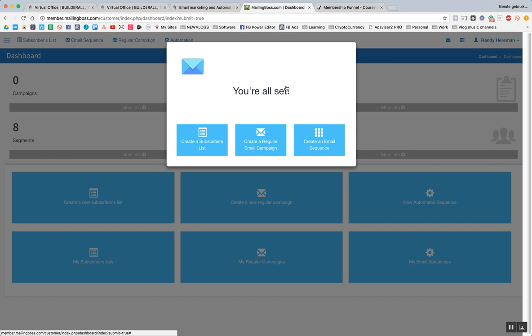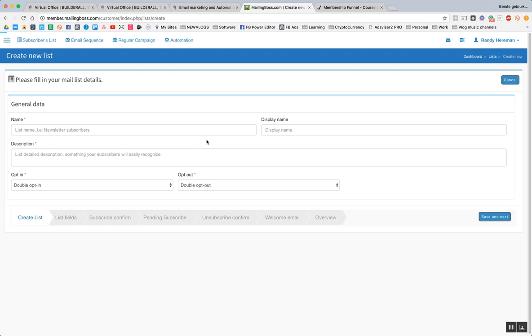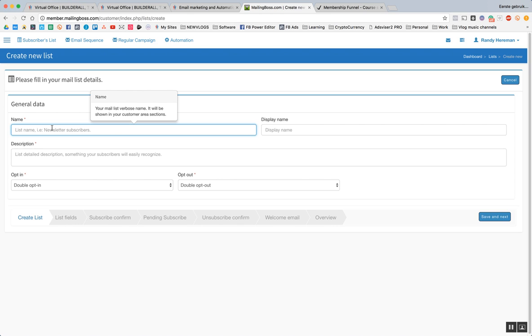And we're all set. So now the first thing we have to do. And the reason why I started with Mailing Boss is because once this is set up, it's easier. Because if we want to let somebody opt into our email list, everything is already done for us. So we're going to create our first list.